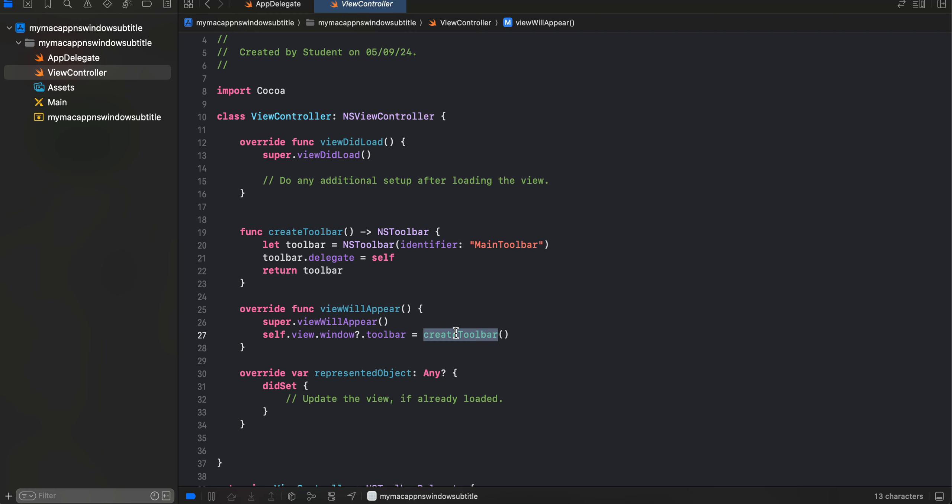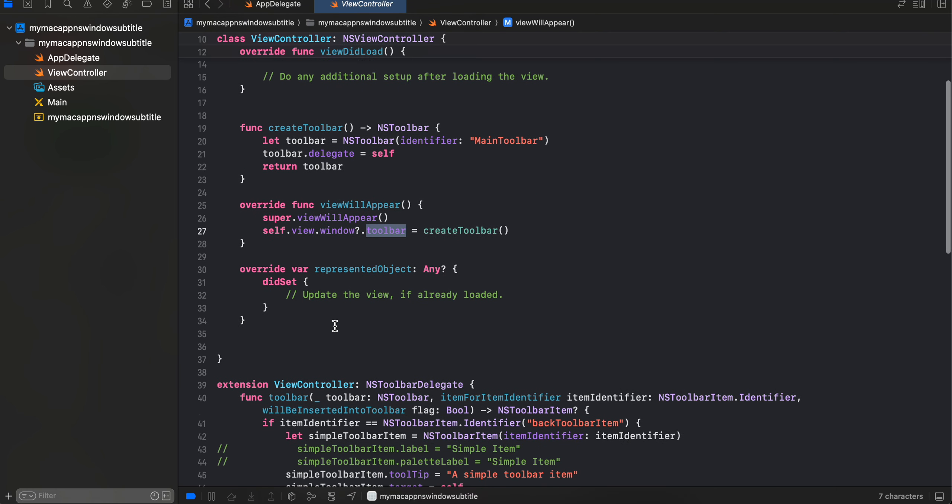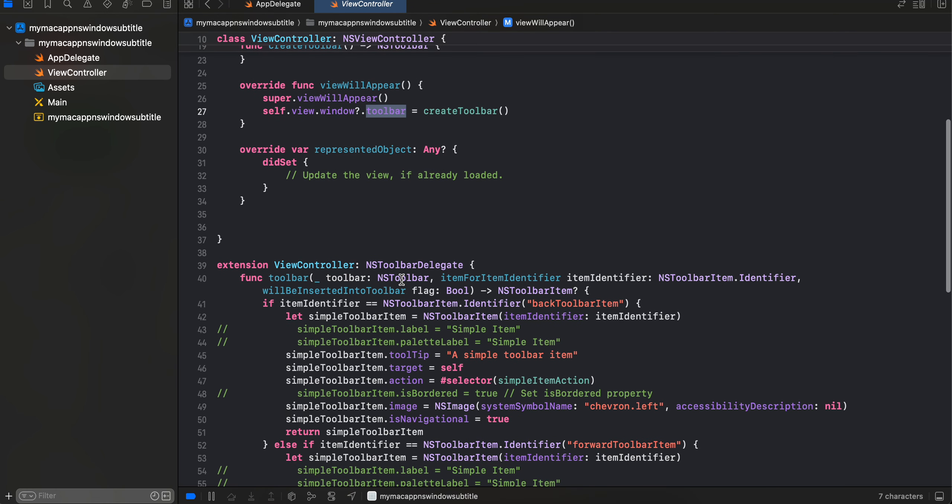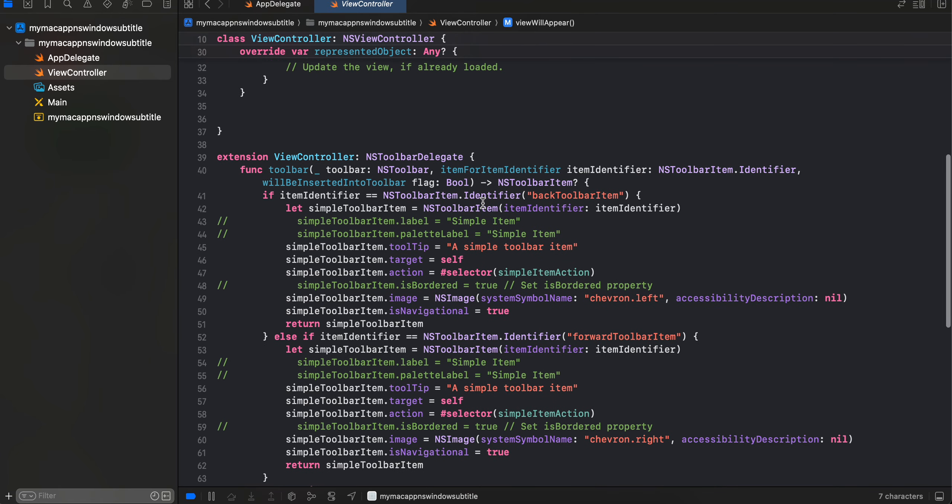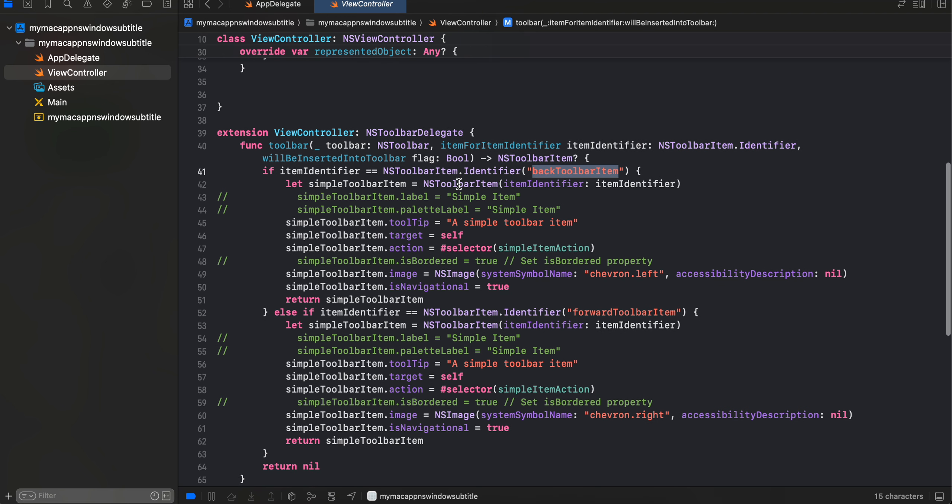Then I have created one extension as well. So here we are overriding this method. I have created this particular identifier for it, back toolbar item.